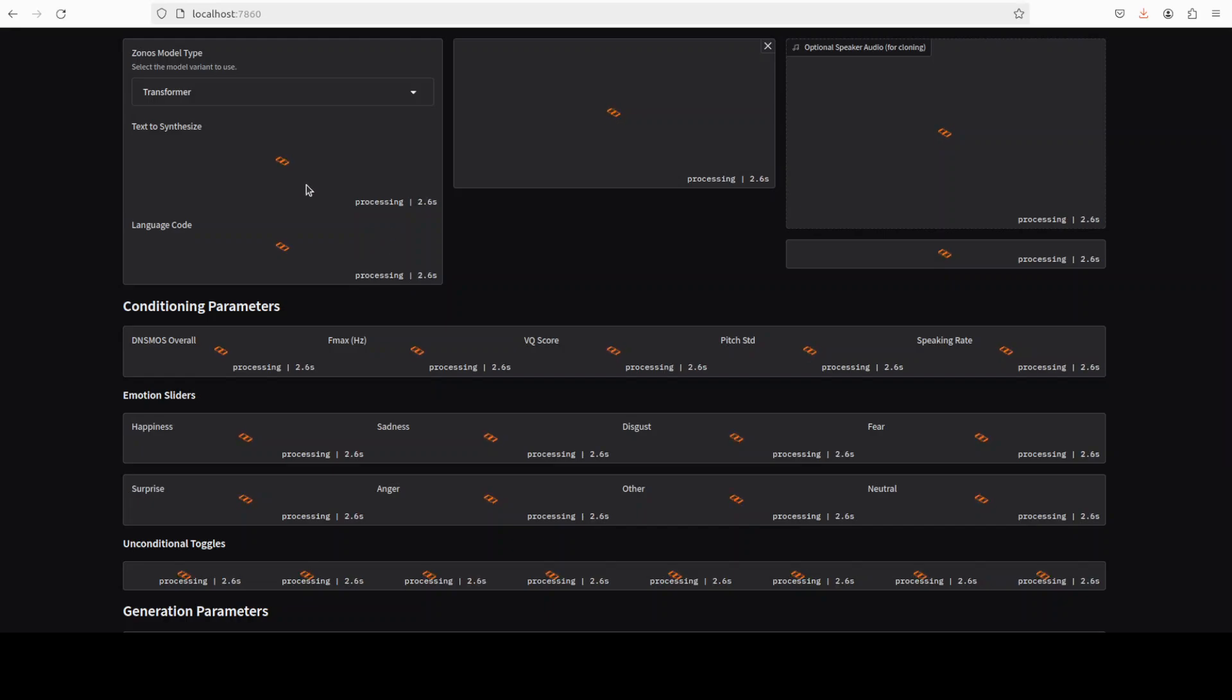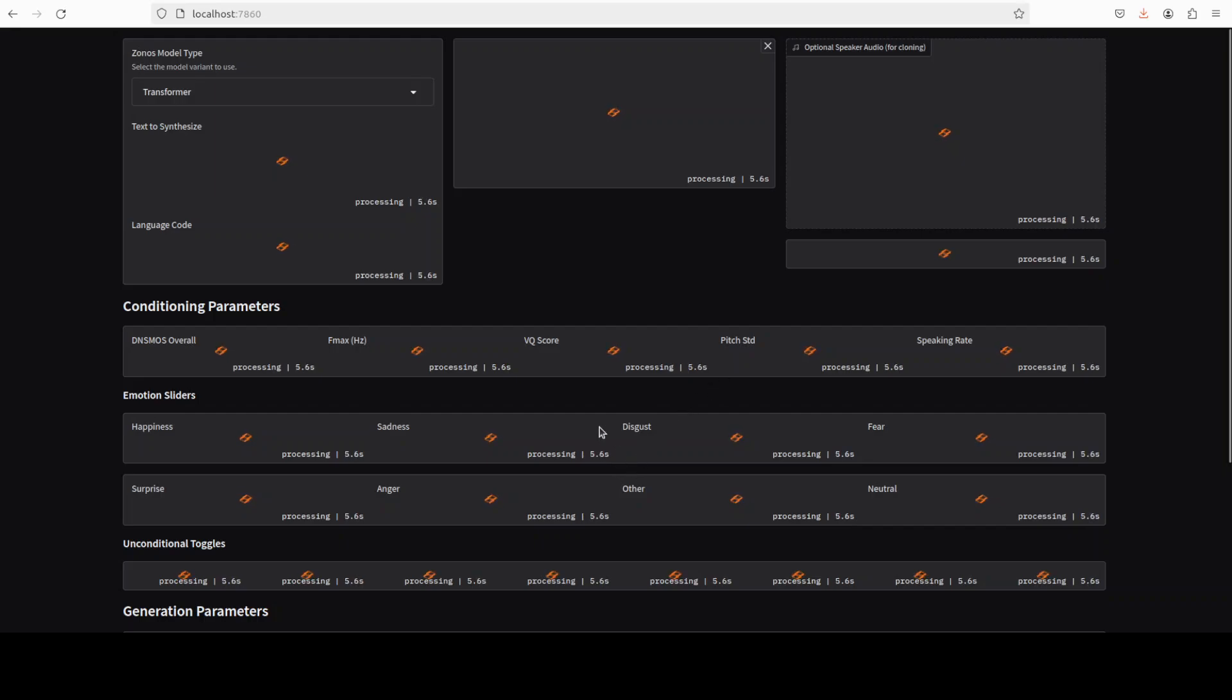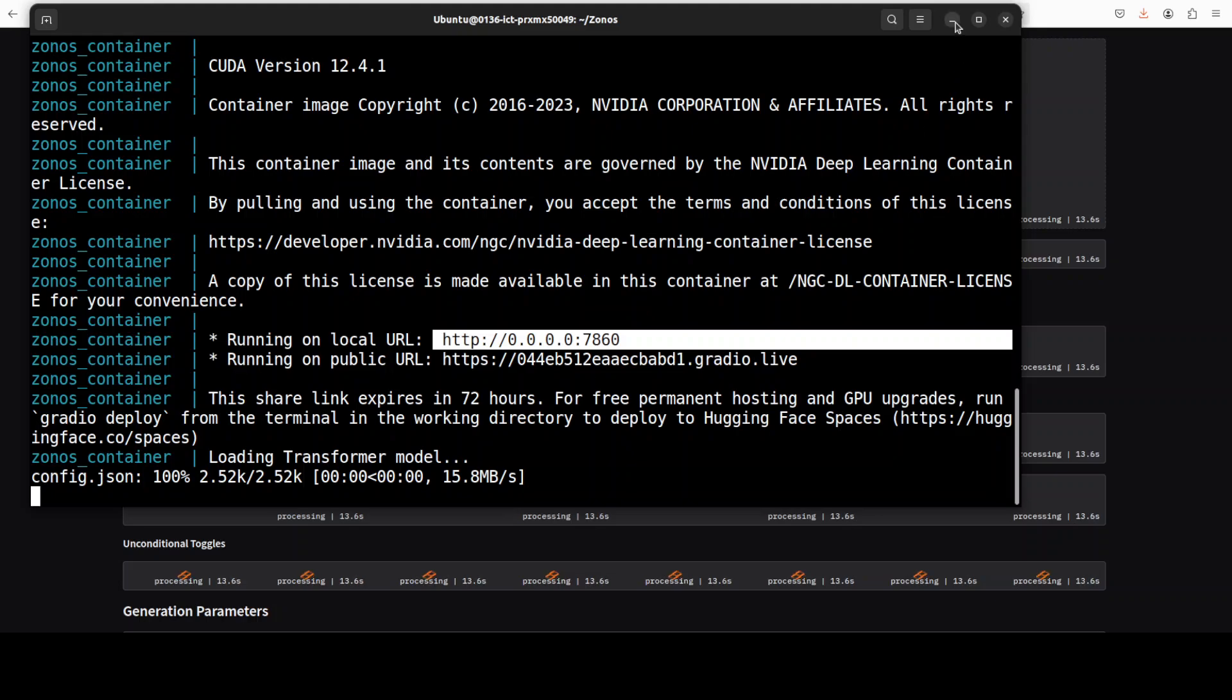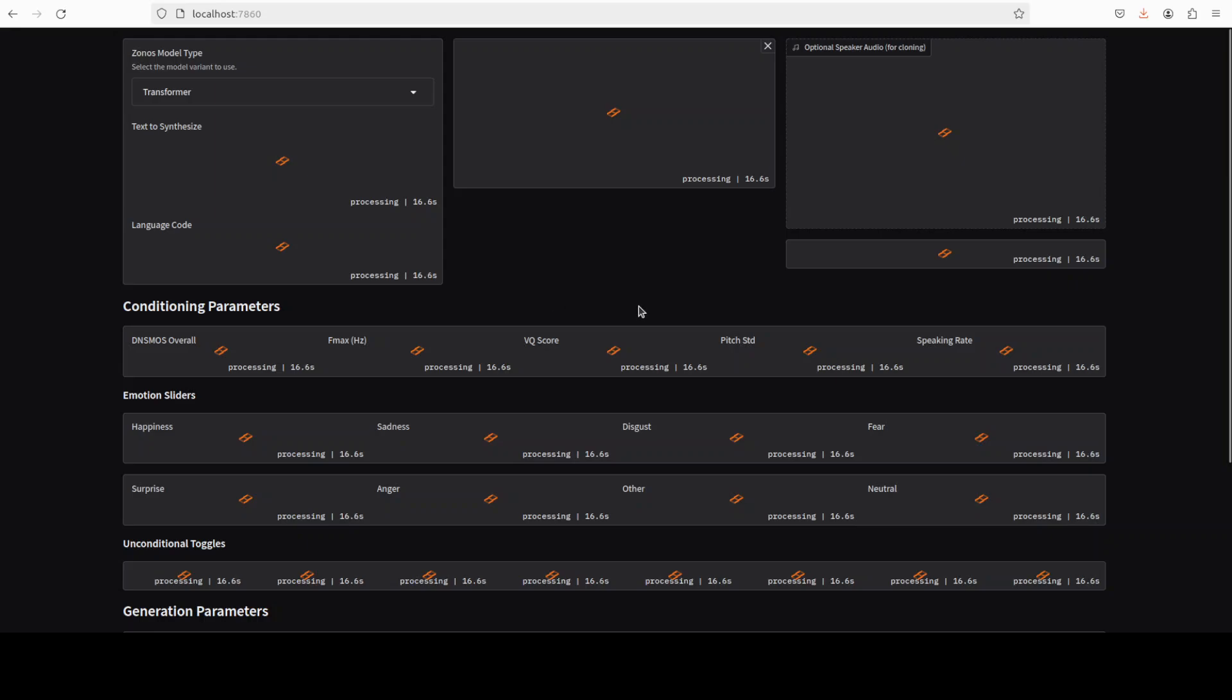Now you see that it is processing first time. So if I go to the terminal, so it is just loading the model and stuff. So let's just wait for this one to finish. I'll just give it couple of minutes to see what is happening.